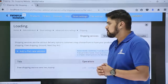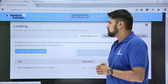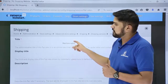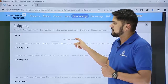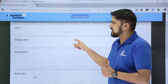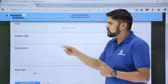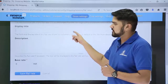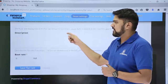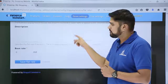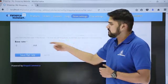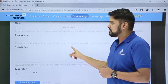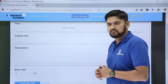Click on it. Here you need to add the title as well as the display title, which would be visible to the users — like 'Shipping Cost' or 'Shipping Expense.' You can also add a description which would be visible. Here is the base rate. So let's add the title, description, and the base rate.